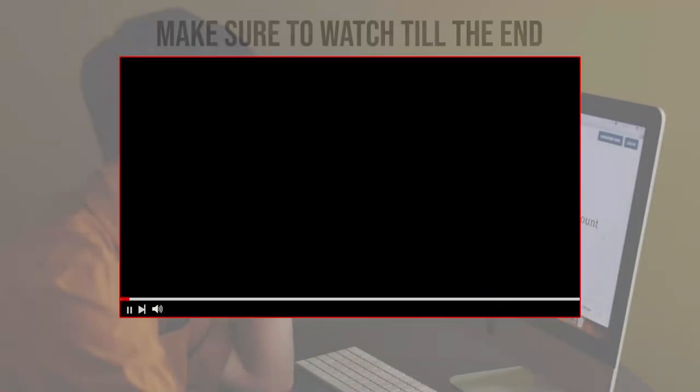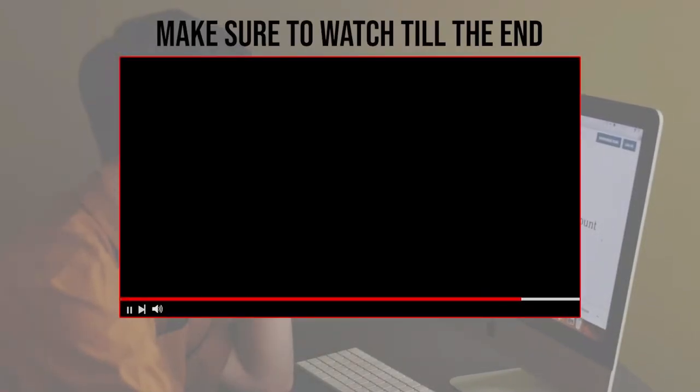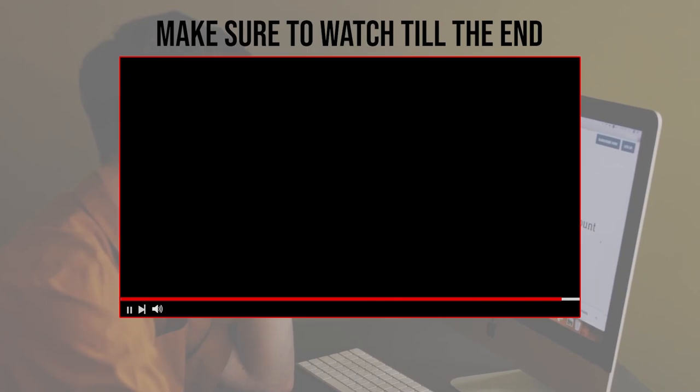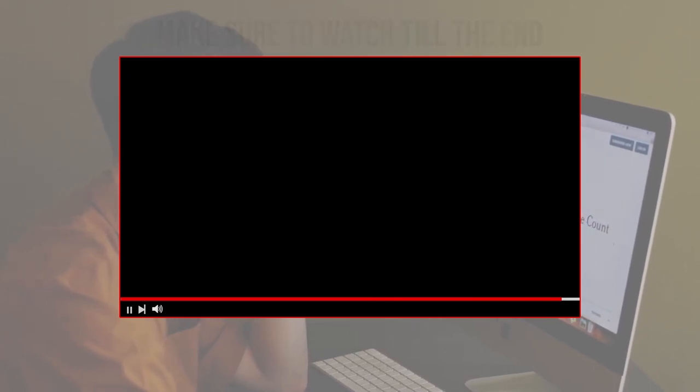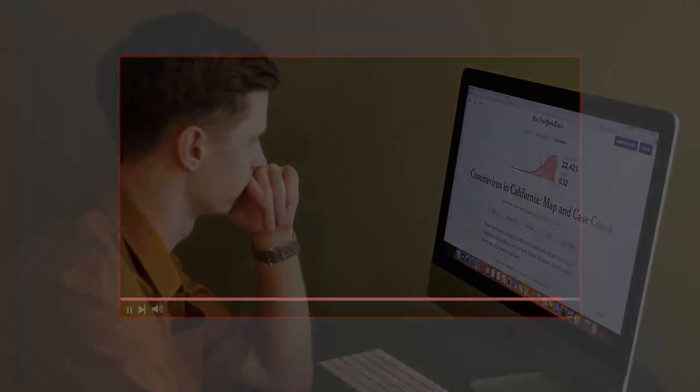Before we start with this video, make sure to watch from now till the end so you have the full experience.